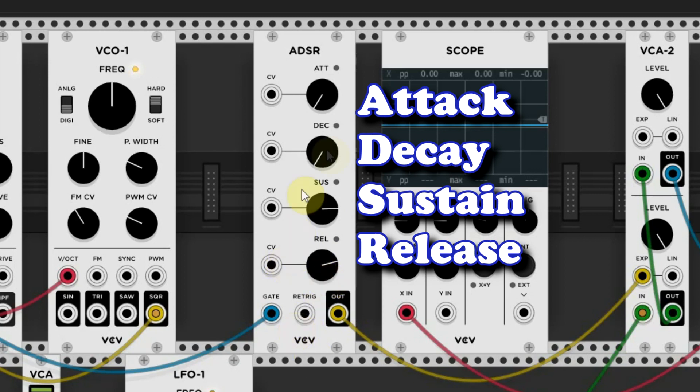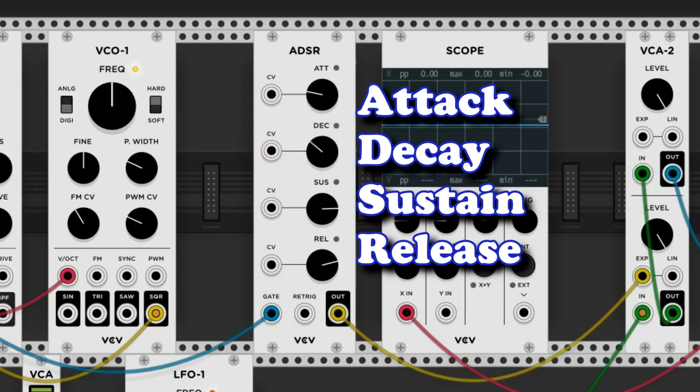As you can see, every stage has its own rotating knob, but also a control voltage input, so you can also control every stage by voltage from another module.